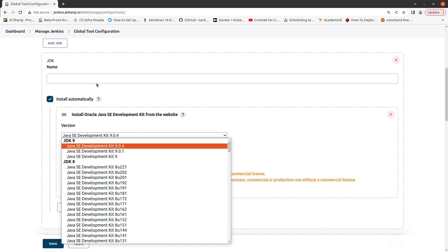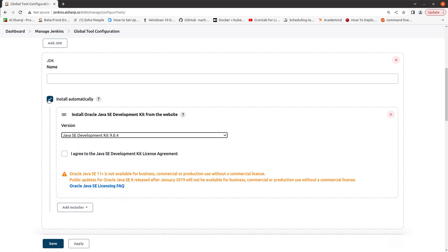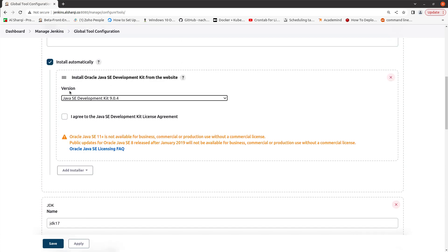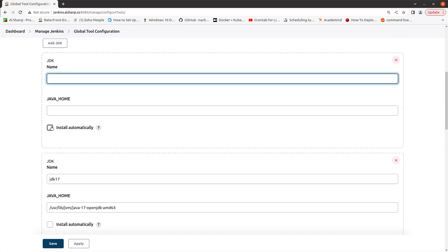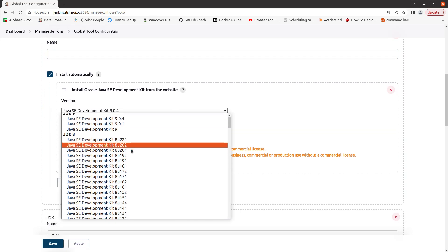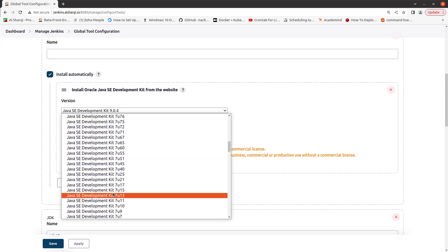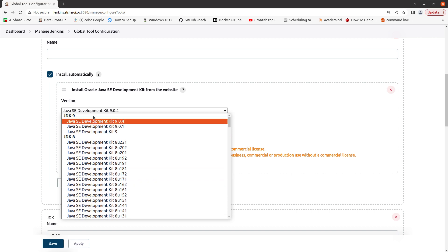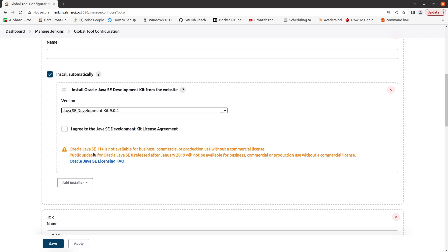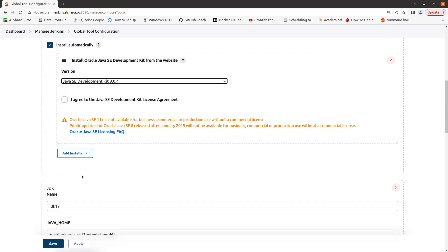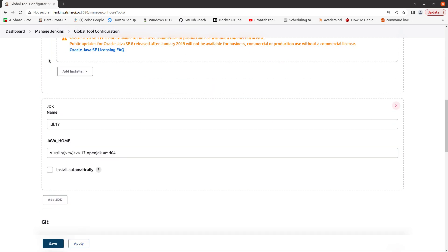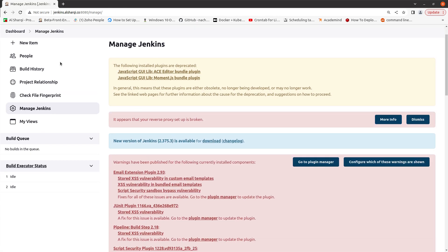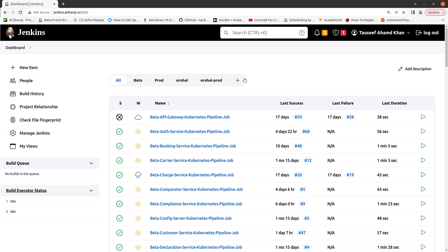Alternatively, if you want to install it manually, just provide the path and a name. Or if you prefer, you can select a Java version from the dropdown list here. Once done, just click Apply and Save, and then go to your Dashboard and open your pipeline.